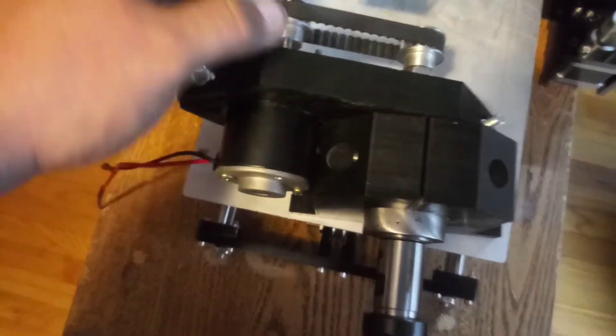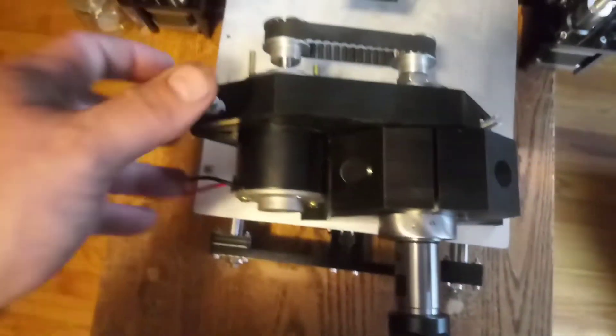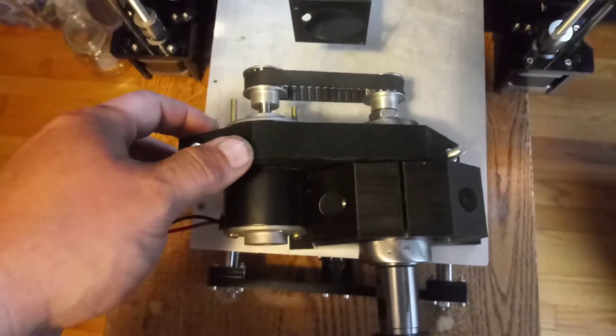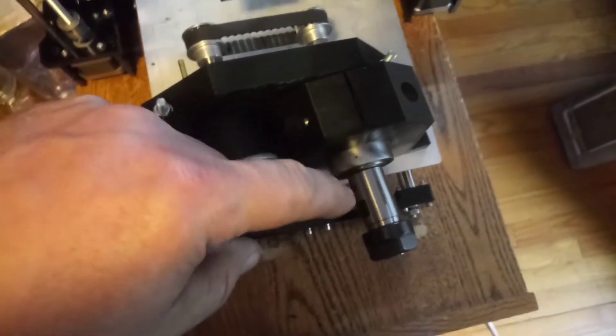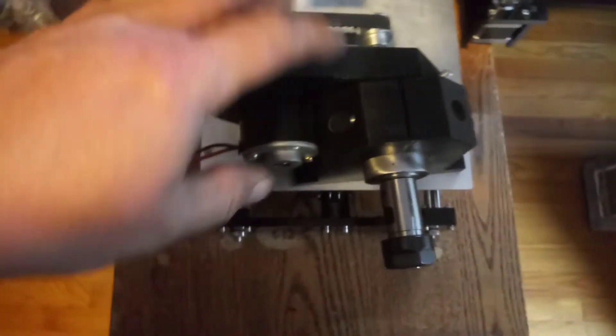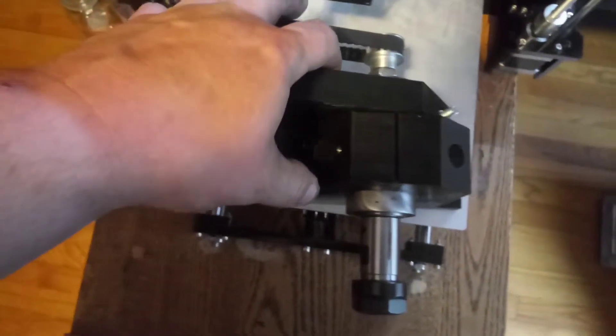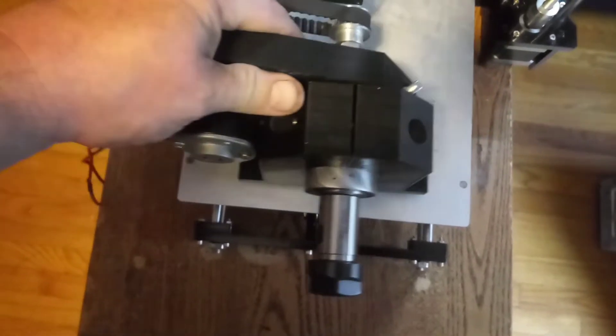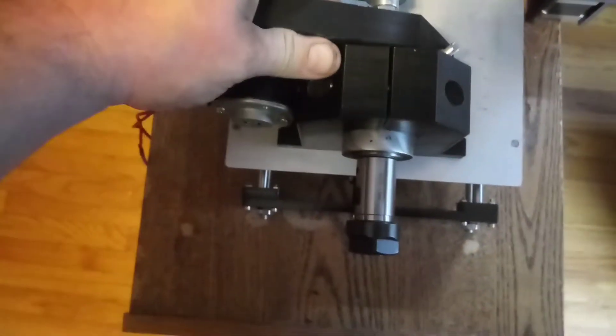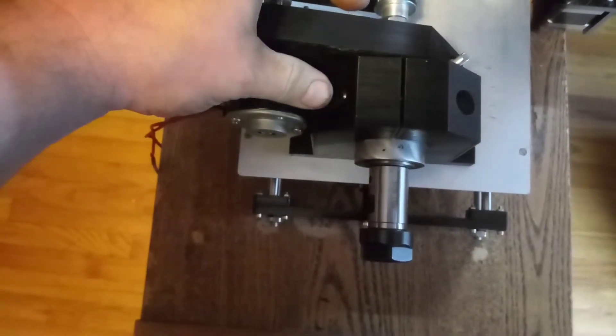And the only thing this is designed for, turning the electrode. I want to make sure I can turn the electrode. Unfortunately, this is too bulky. I'm not going to be able to use this.